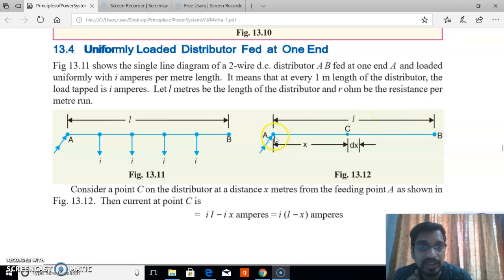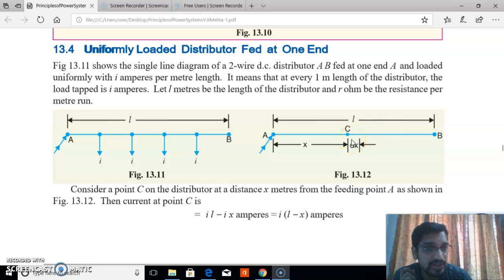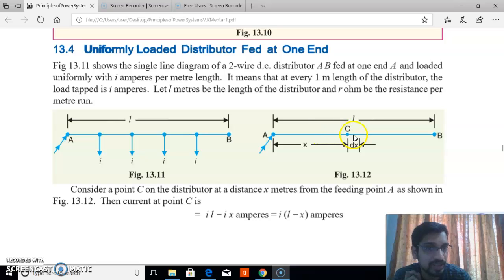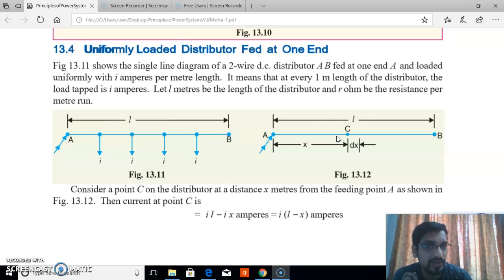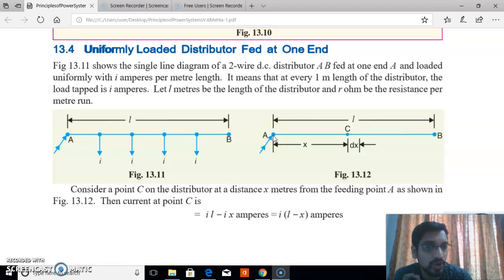What is the current at A? For a uniformly loaded distributed fed at one end, we know the length of the distributor is L and each meter has one tapping. So there are L number of tappings, each drawing current i. Therefore, the current at point A equals L into i — that is the total current supplied at point A.